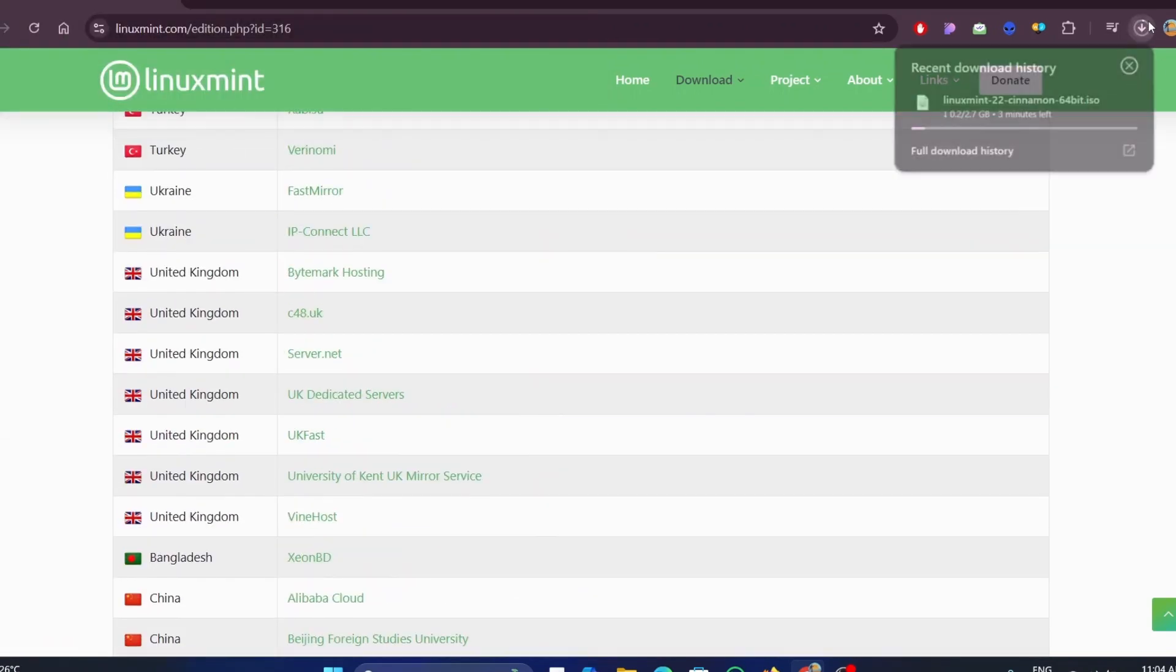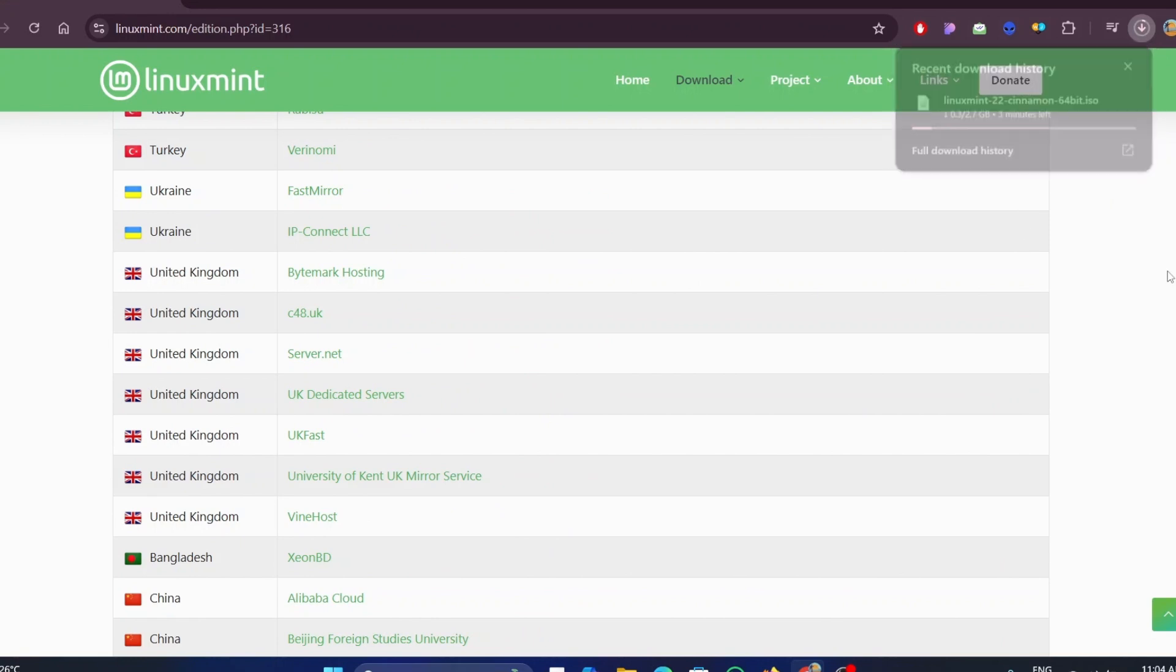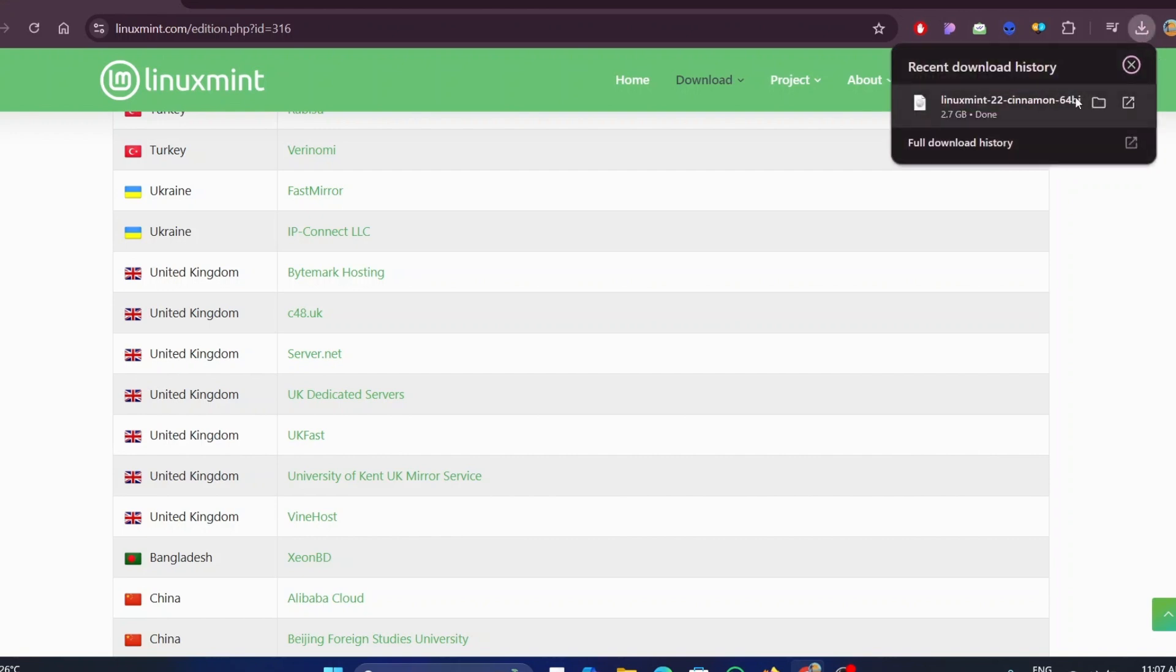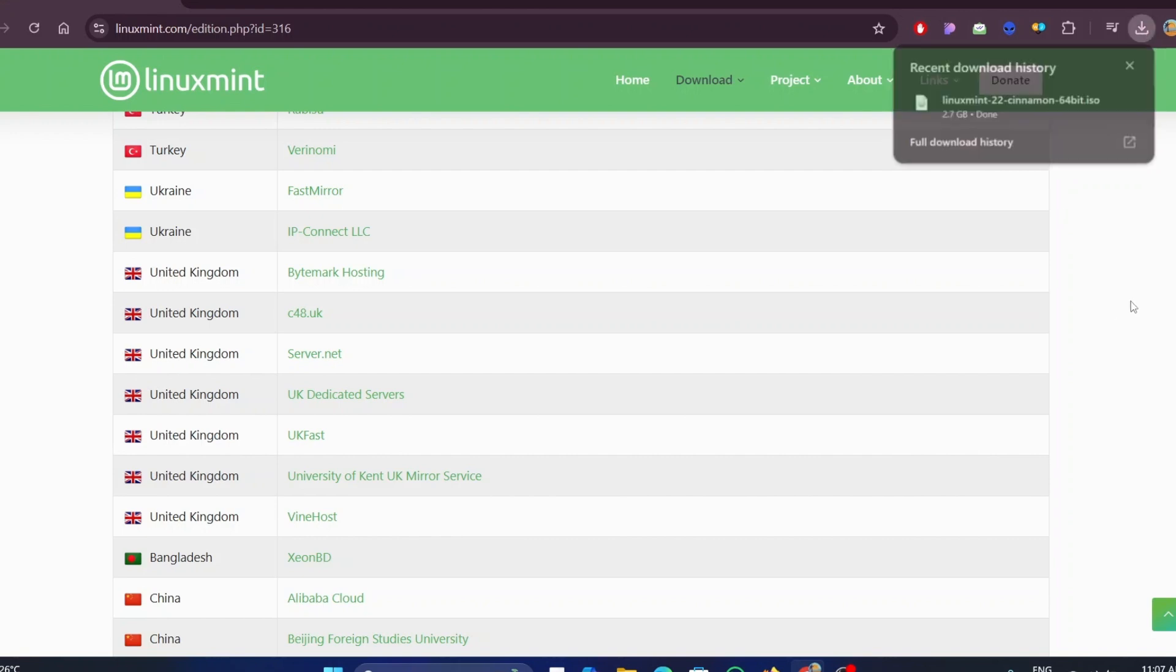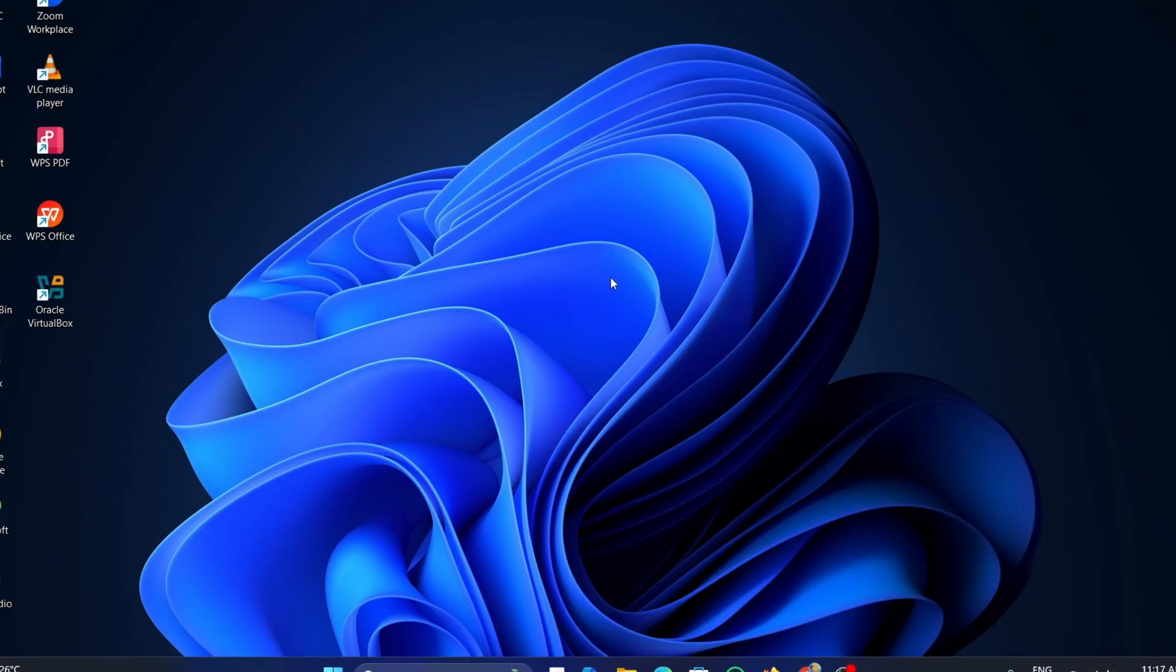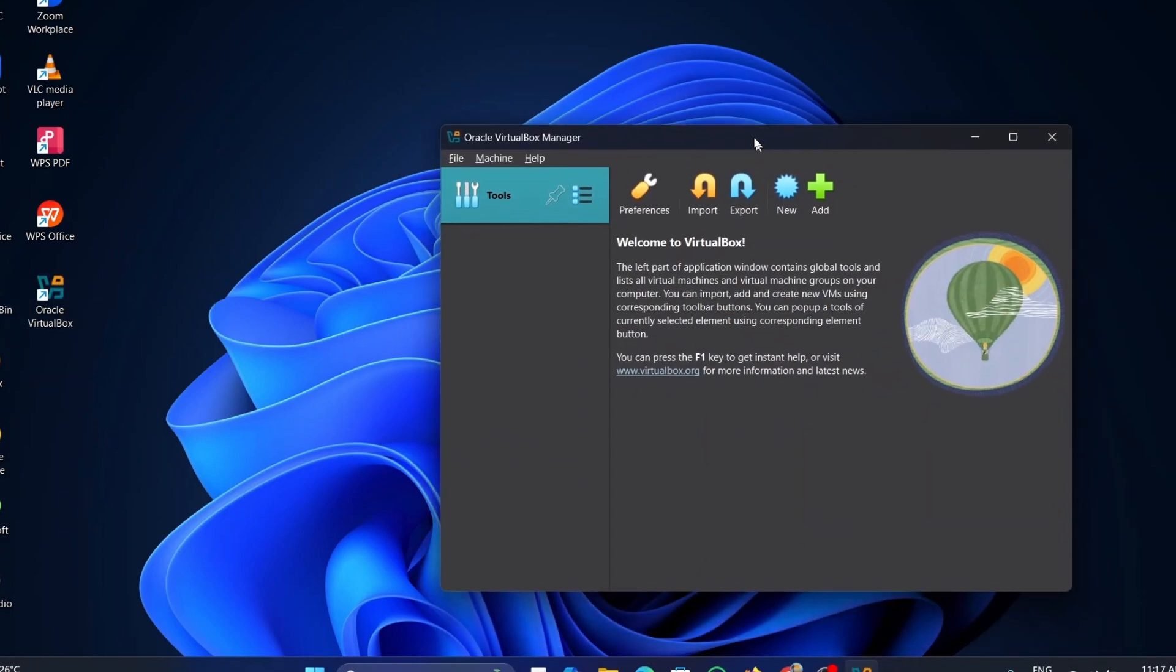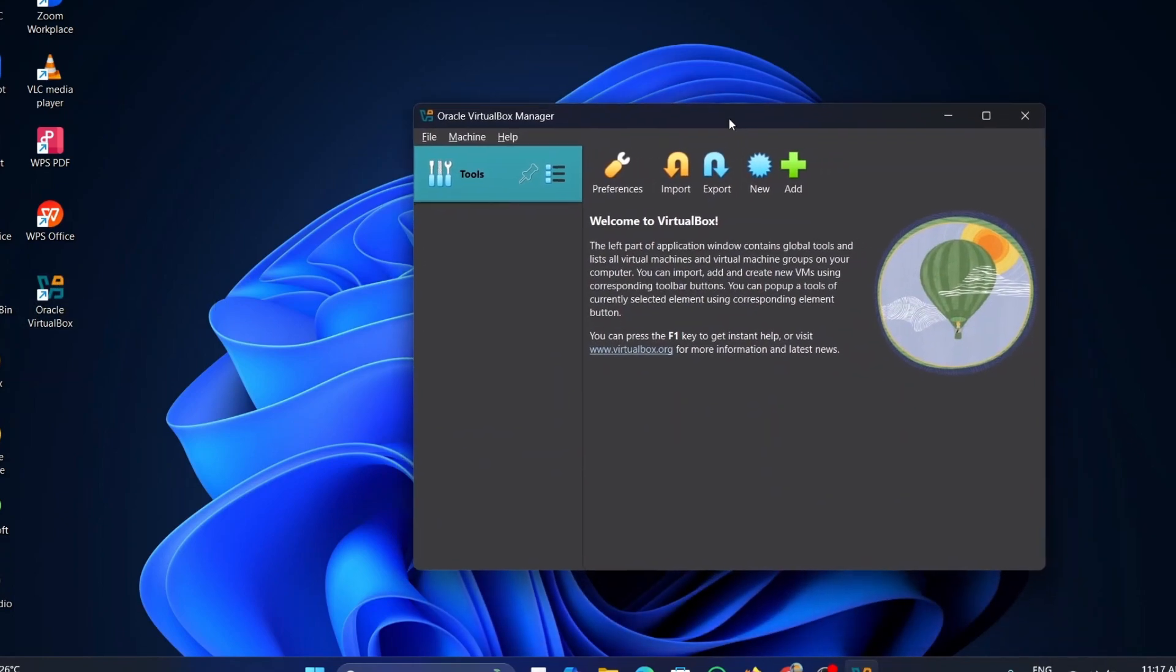As it is nearly 2.7 gigabytes, it takes some time to download the file. Once the file is downloaded, we need to install this on the virtual box. Double-click on the virtual box to open. Once it opens, click on the new icon.